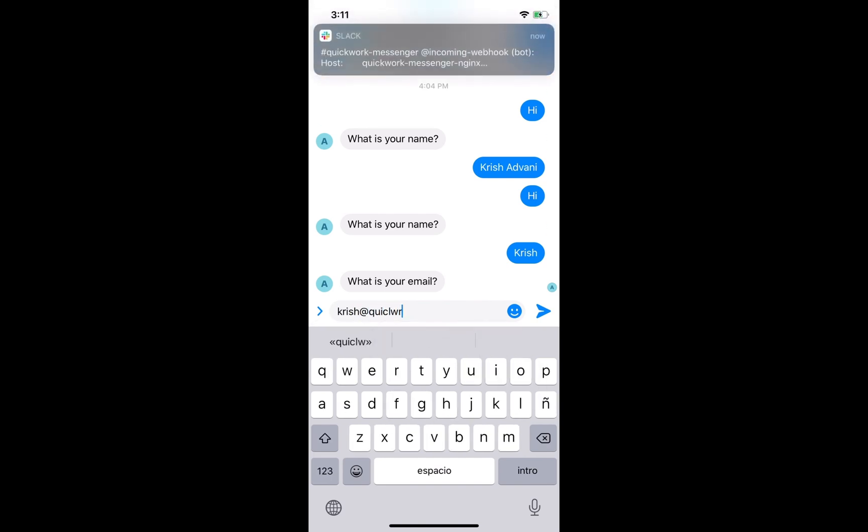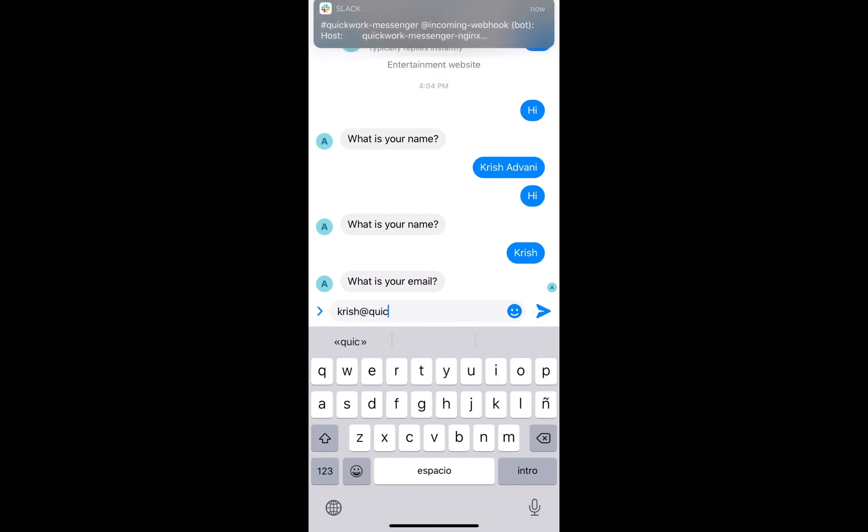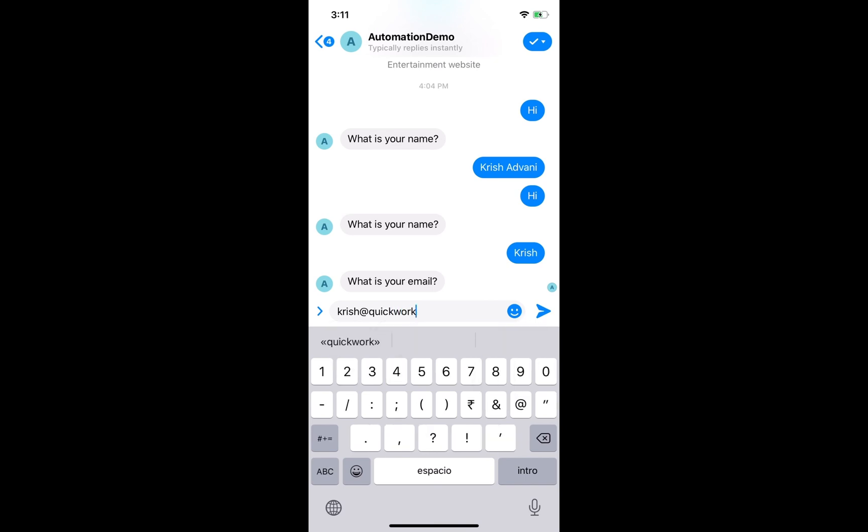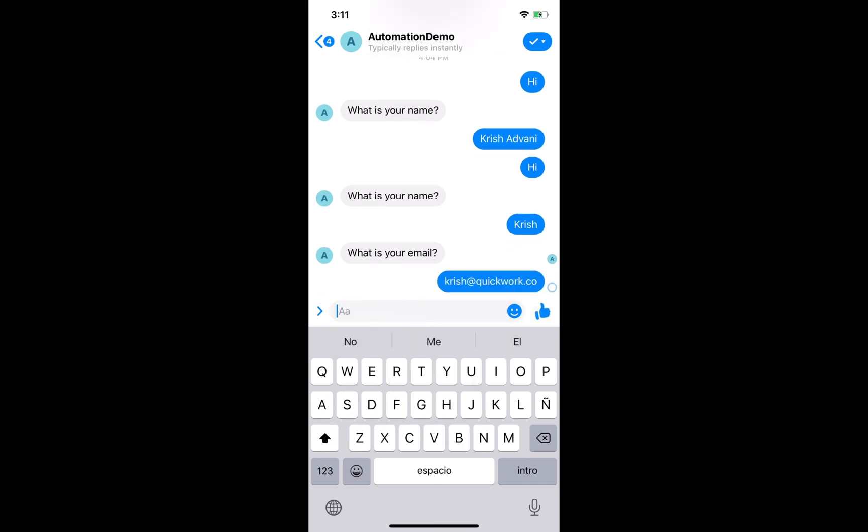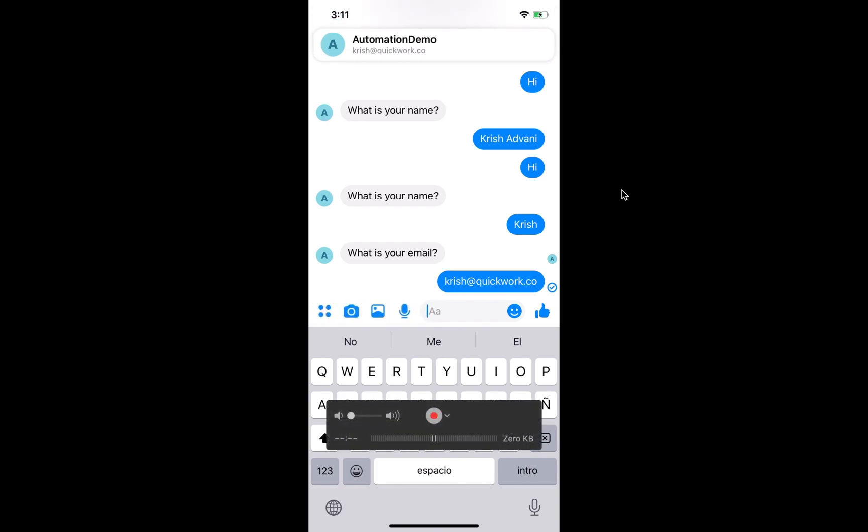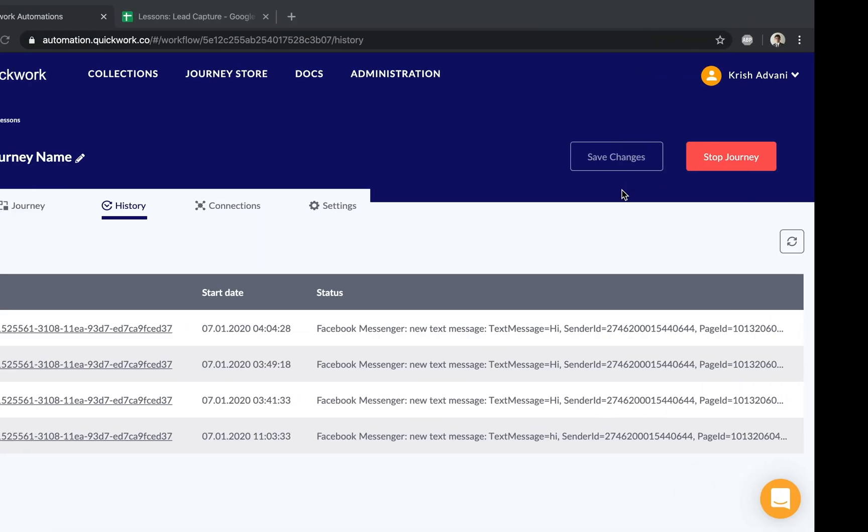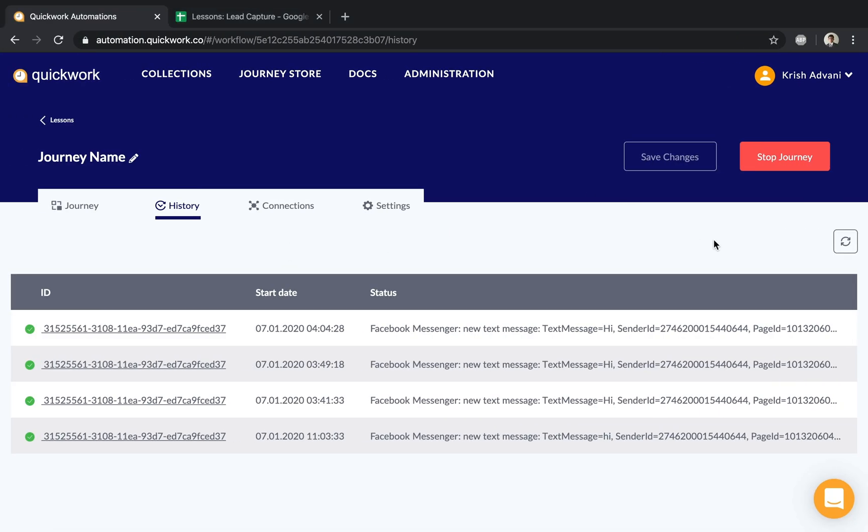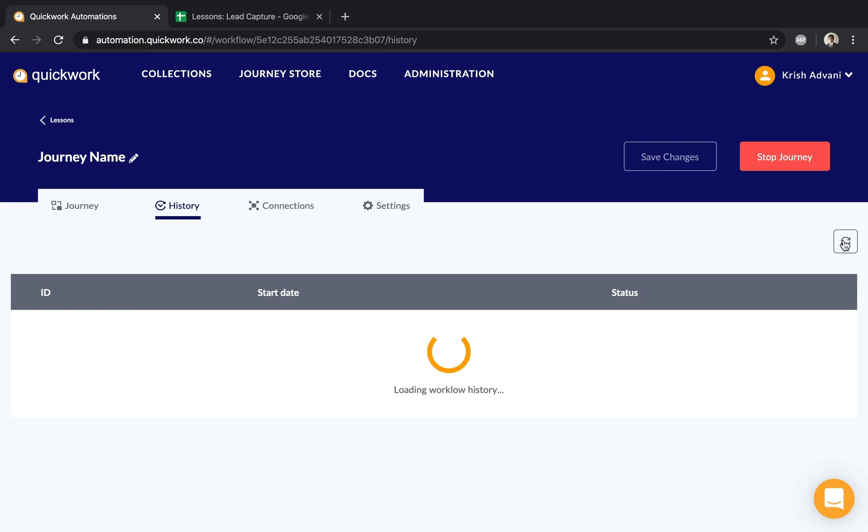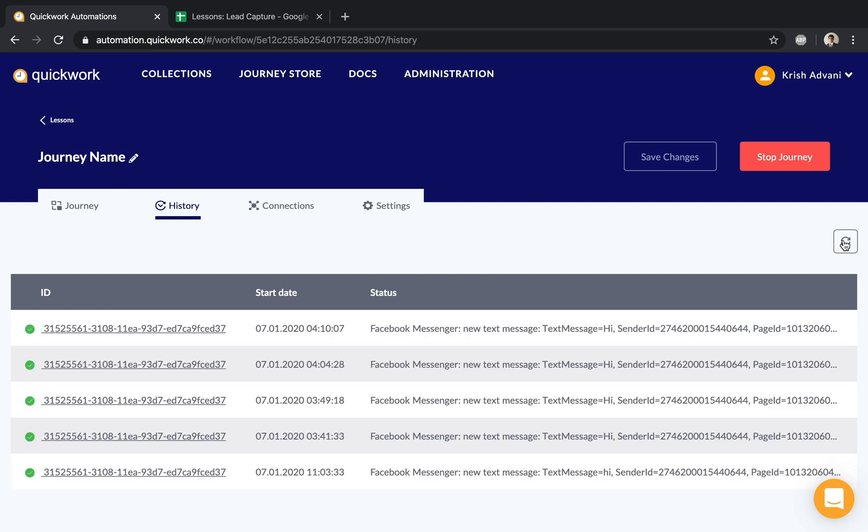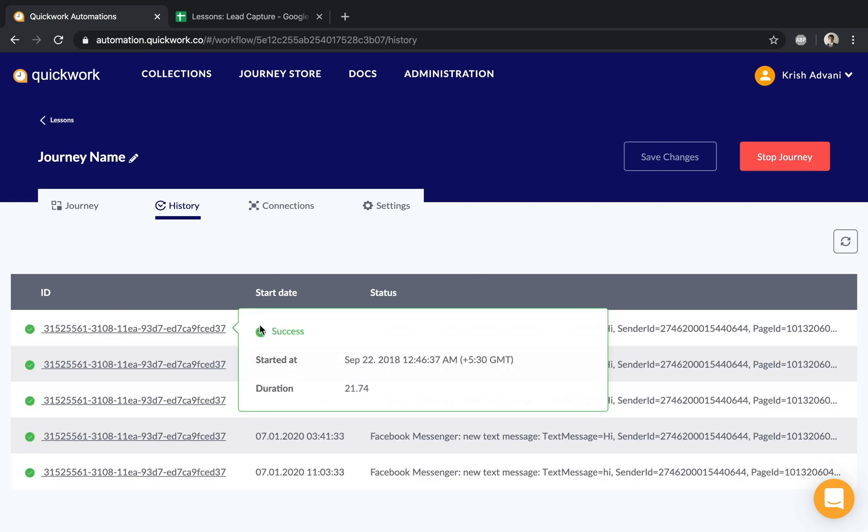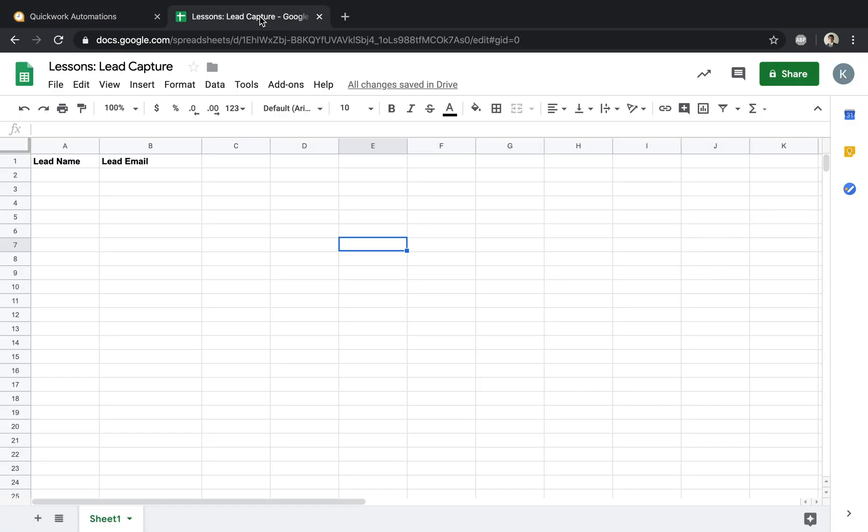This is the new step we added. Once done, the journey ends here. If I go back to the automation platform and refresh, you'll see a new task has been performed. More importantly, checking the Google Sheet, the record I inserted in Facebook Messenger is now added to the sheet.